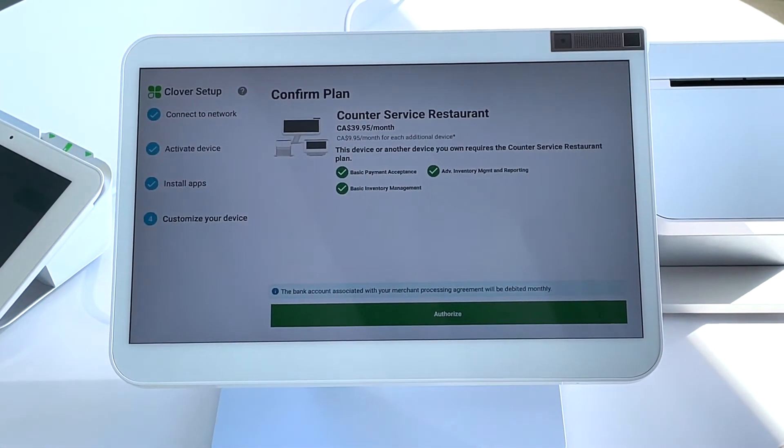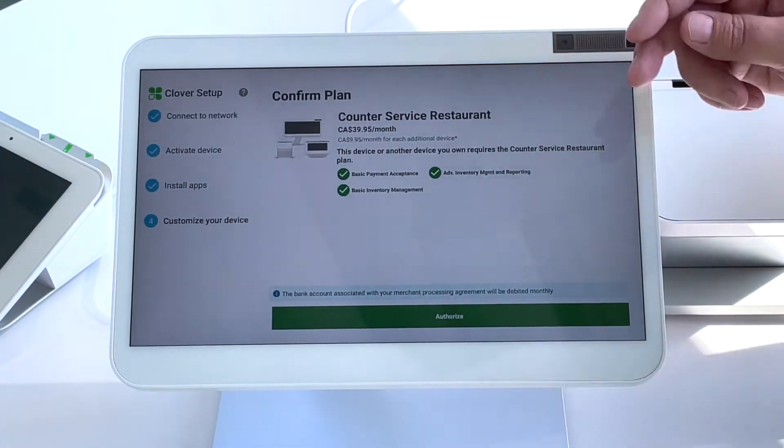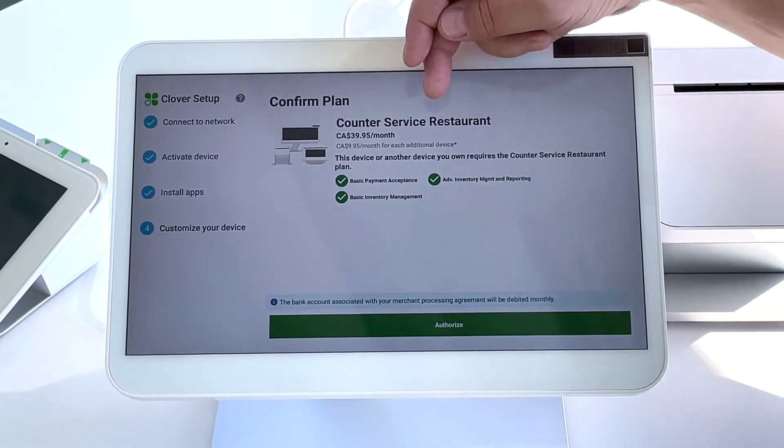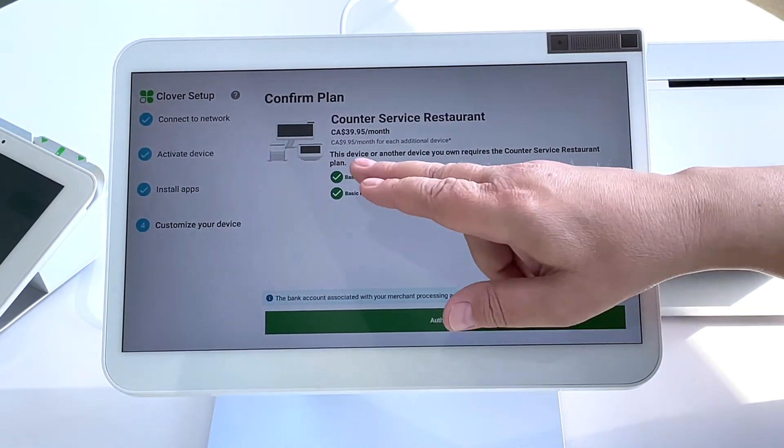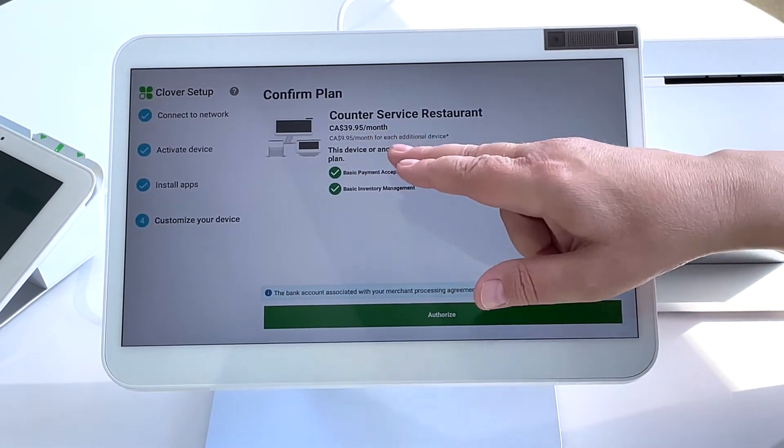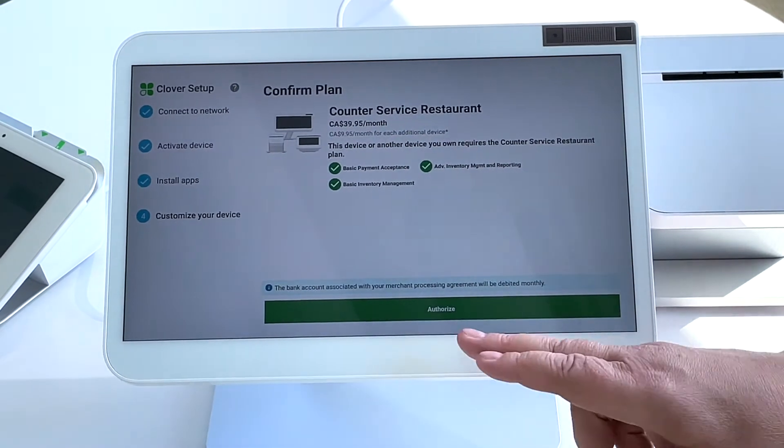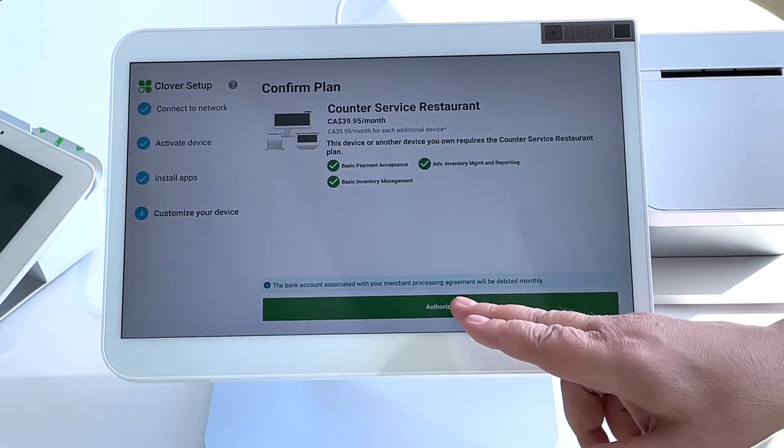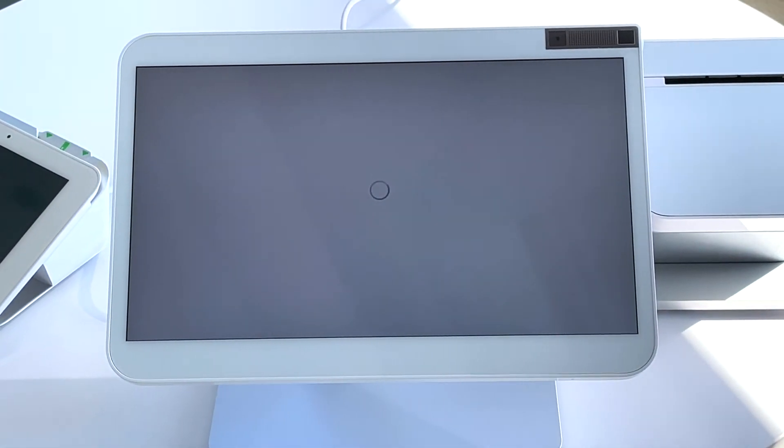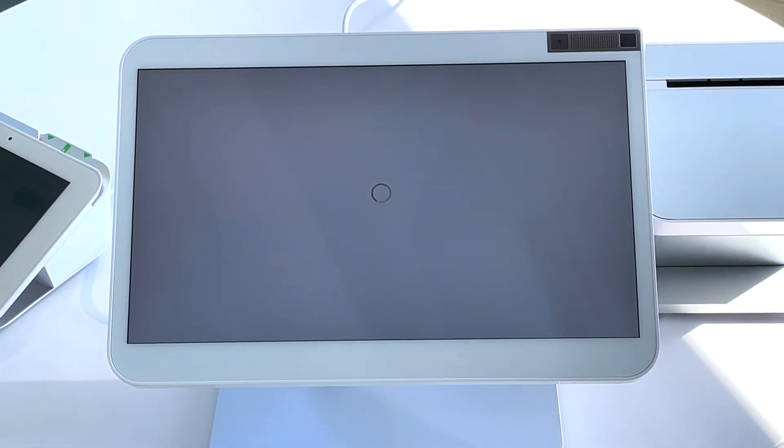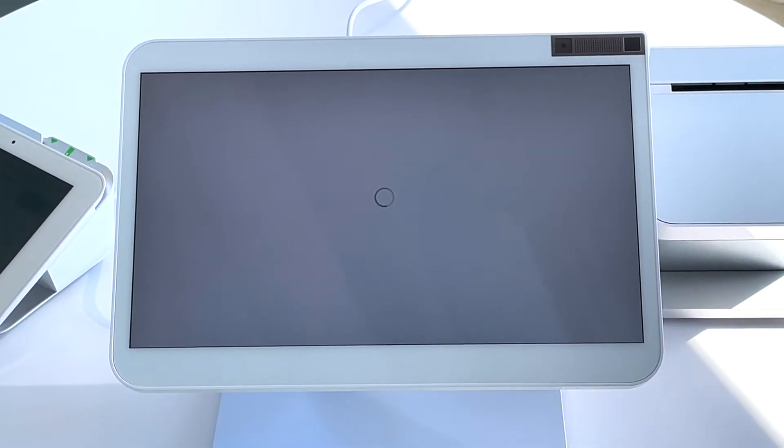Go ahead and continue. You get to confirm your plan. Again, with the Station Duo, you have the option of joining the Counter Service Plan or the Table Service Plan. Today we're joining the Counter Service Plan, also known as CSR.